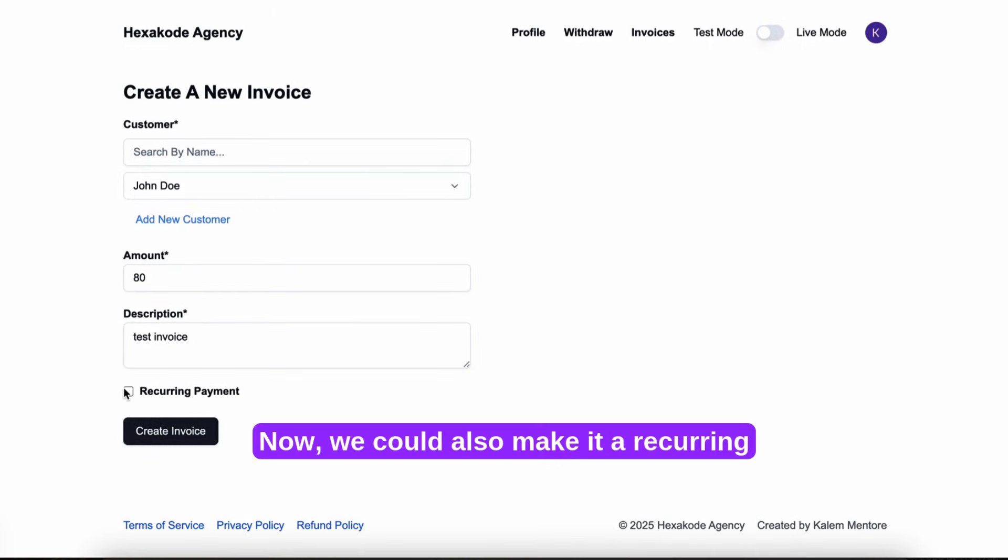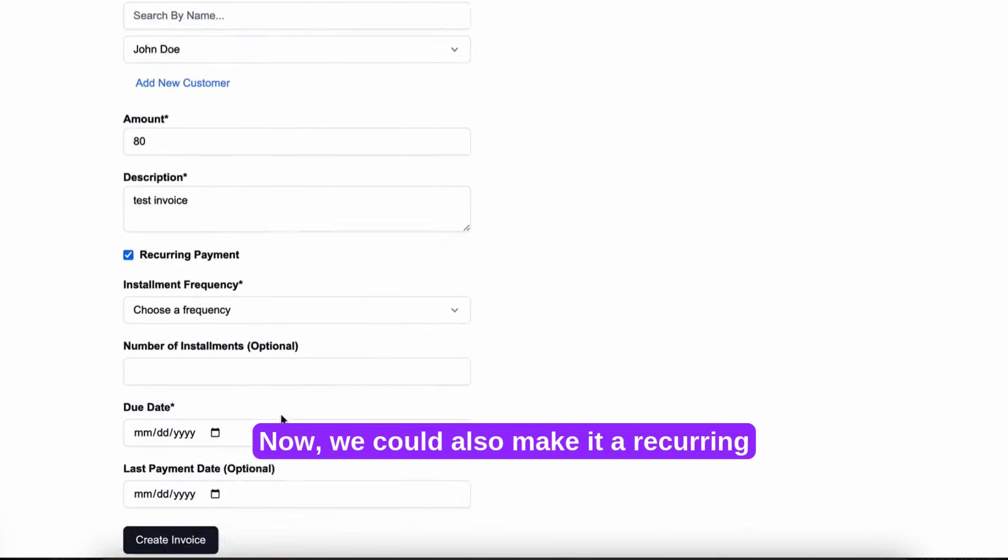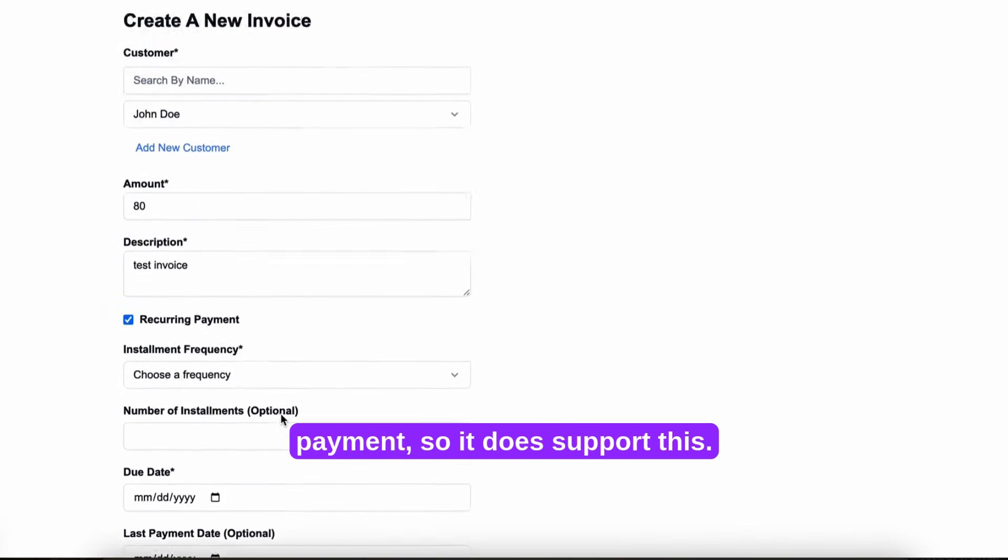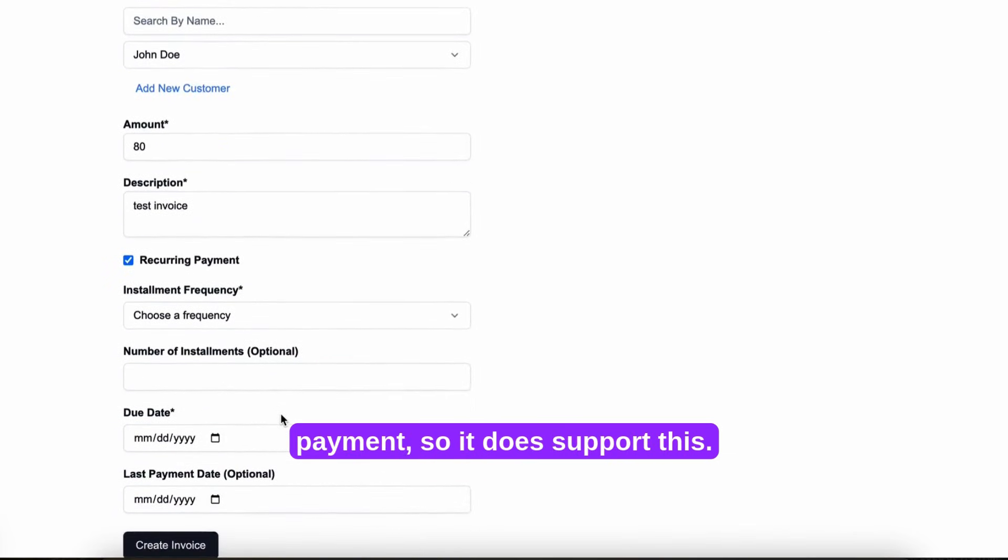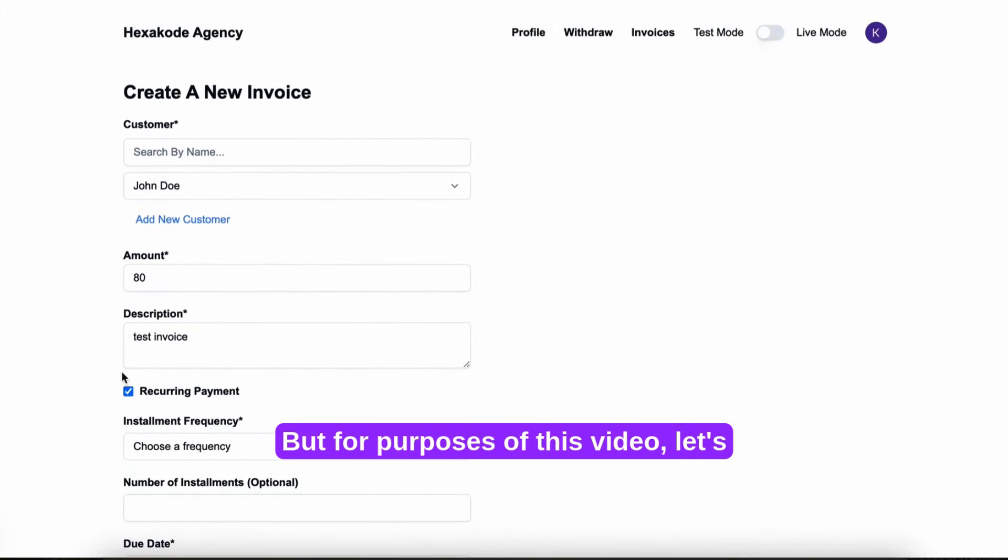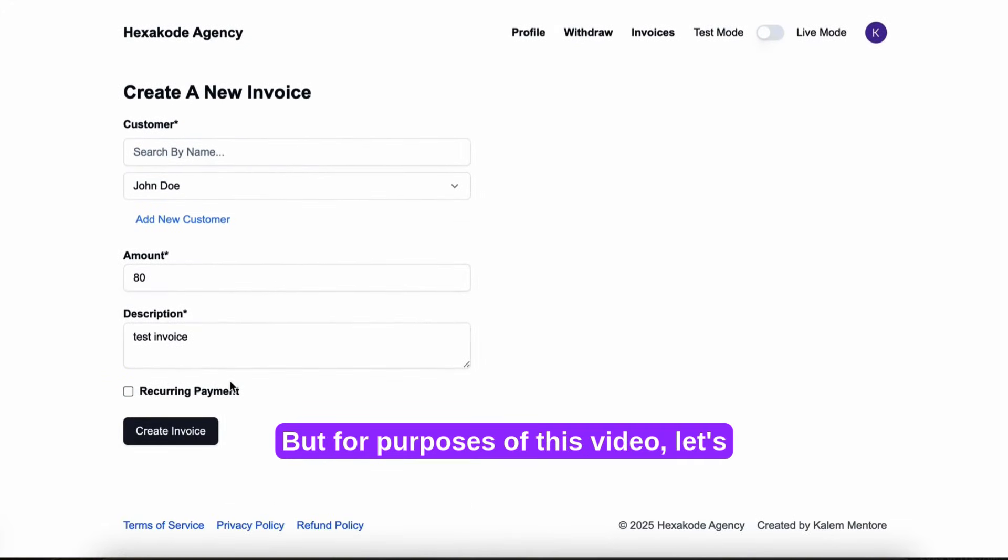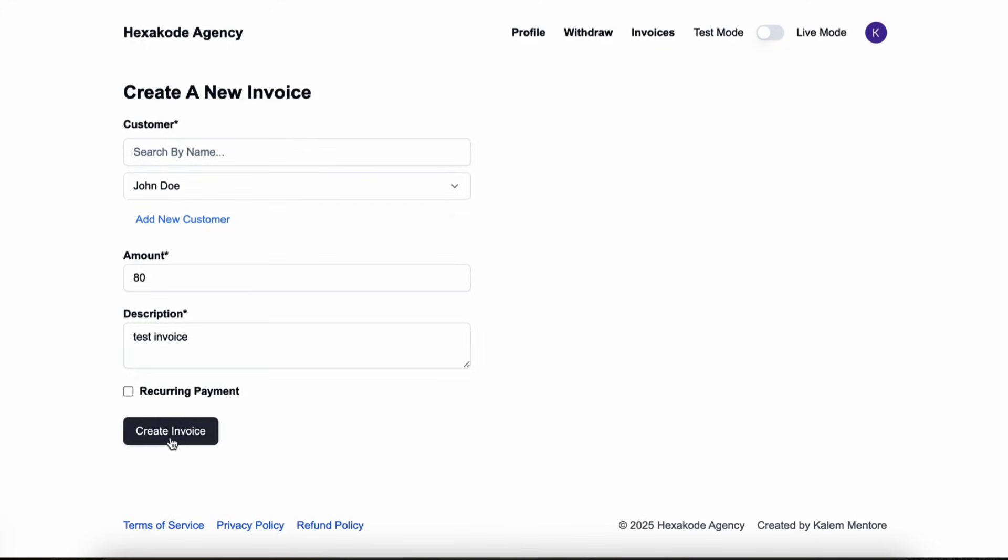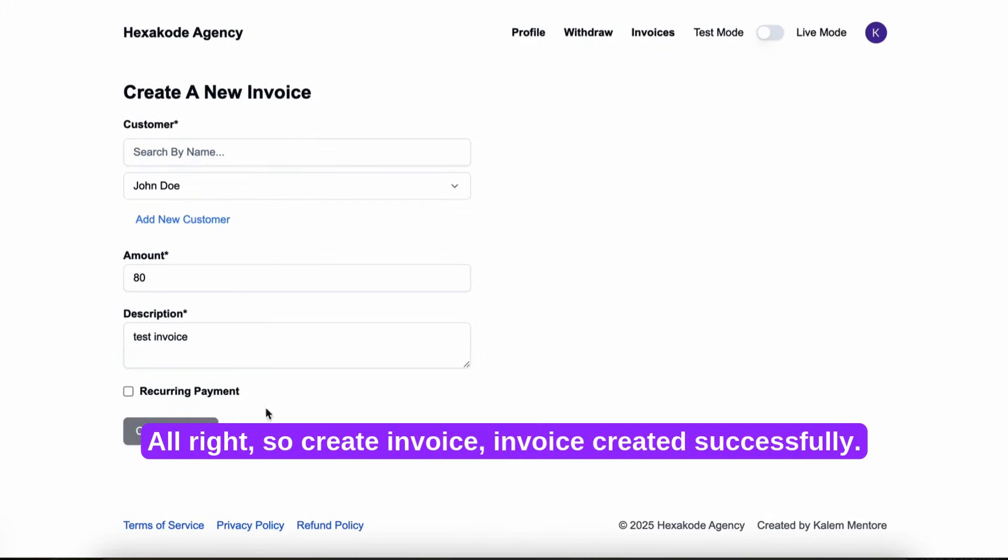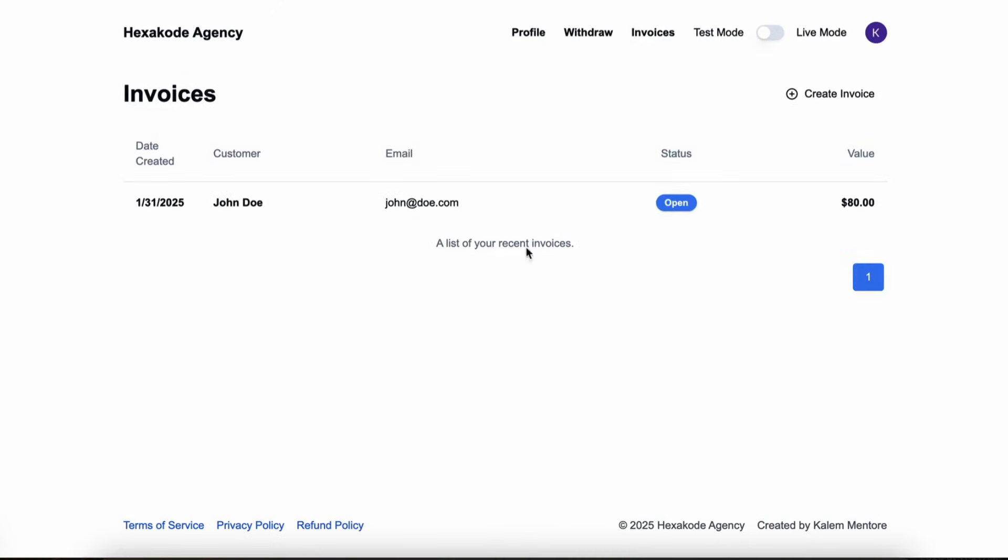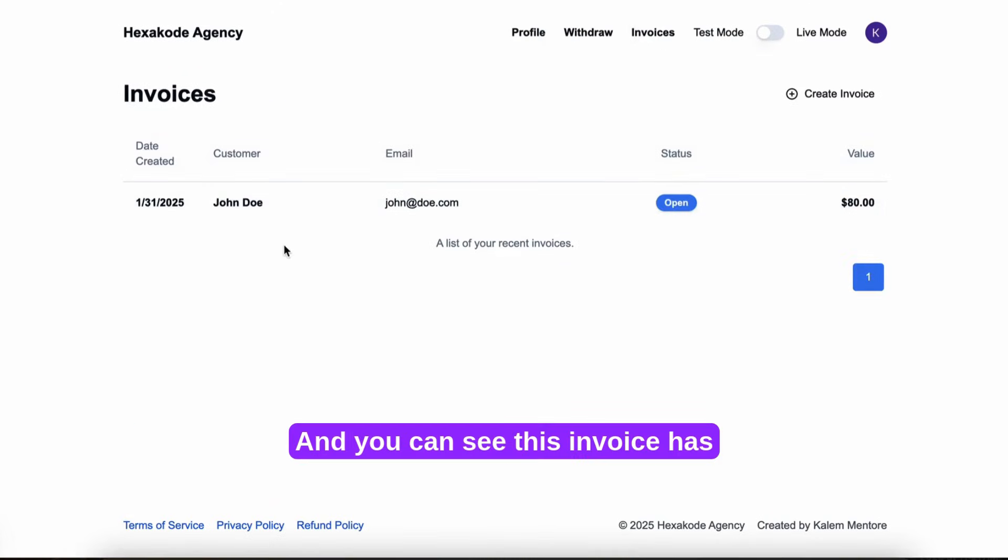Now we could also make it a recurring payment, so it does support this. But for the purposes of this video, let's just do it with a one-time payment. Create invoice, invoice created successfully. And you can see this invoice has been created successfully.